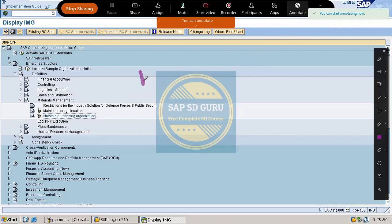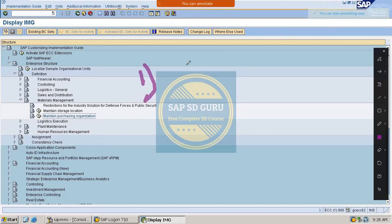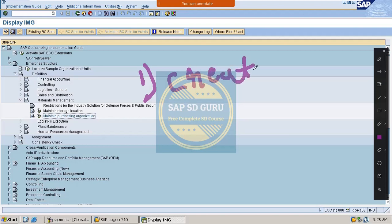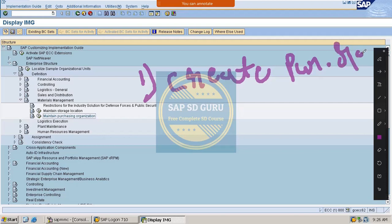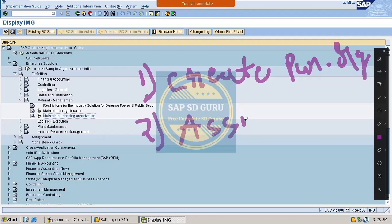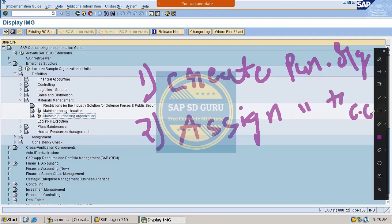M100 was not assigned to any other company code. Now we have to assign the purchase organization to the company code. So the first step is to create the purchase organization, and the second step is to assign the purchase organization to the company code.